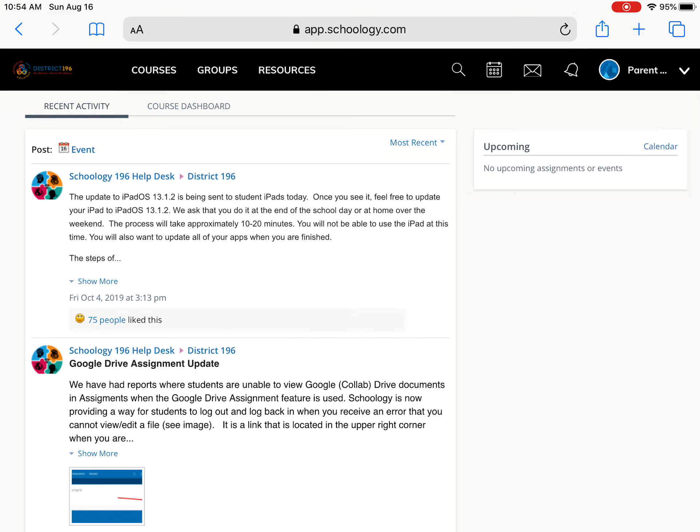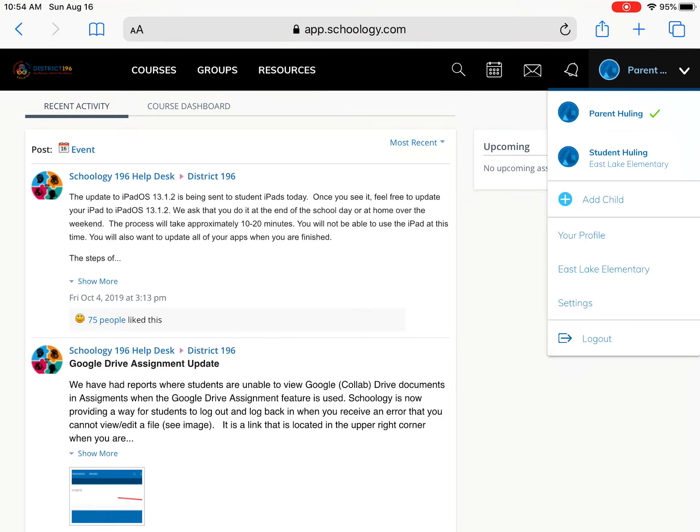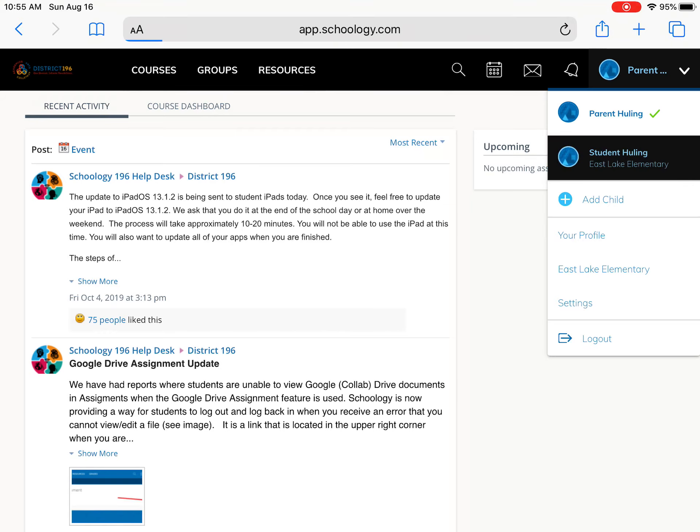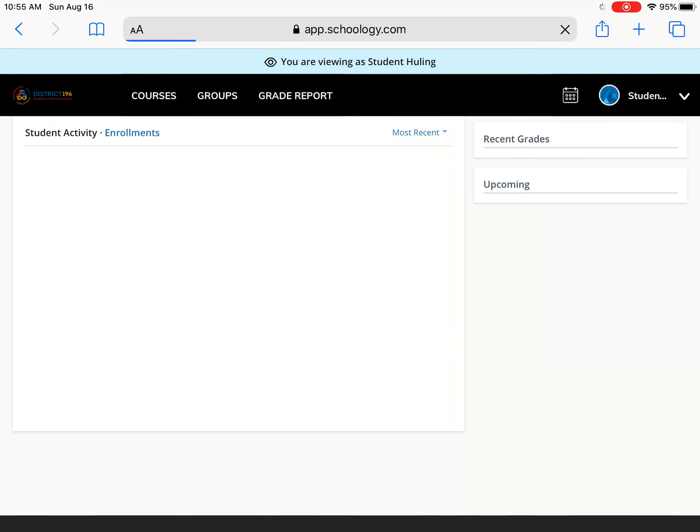What you want to see is your child's name up there, so I'm going to tap here and then you would see your child's name or your children that are on it right here. So I'm going to go to student Huling to show what we would do next.